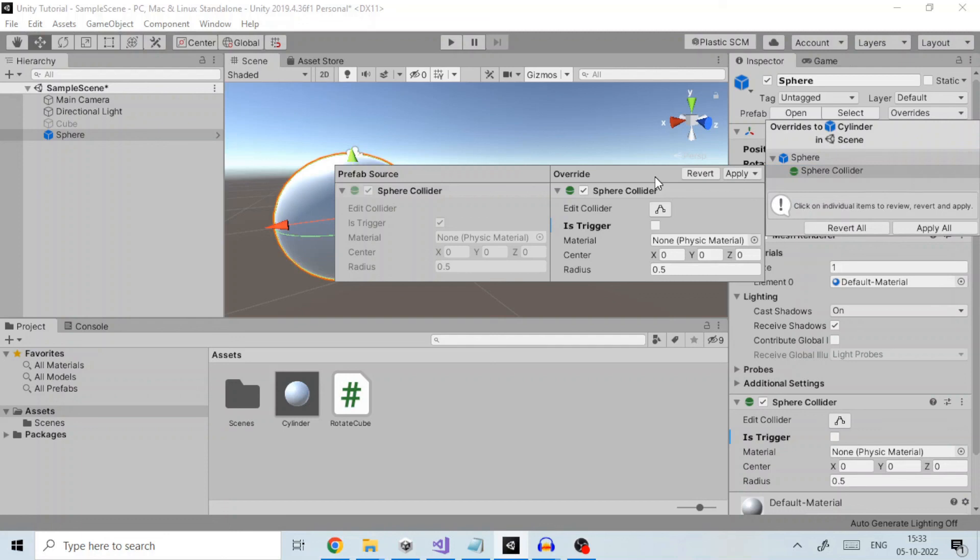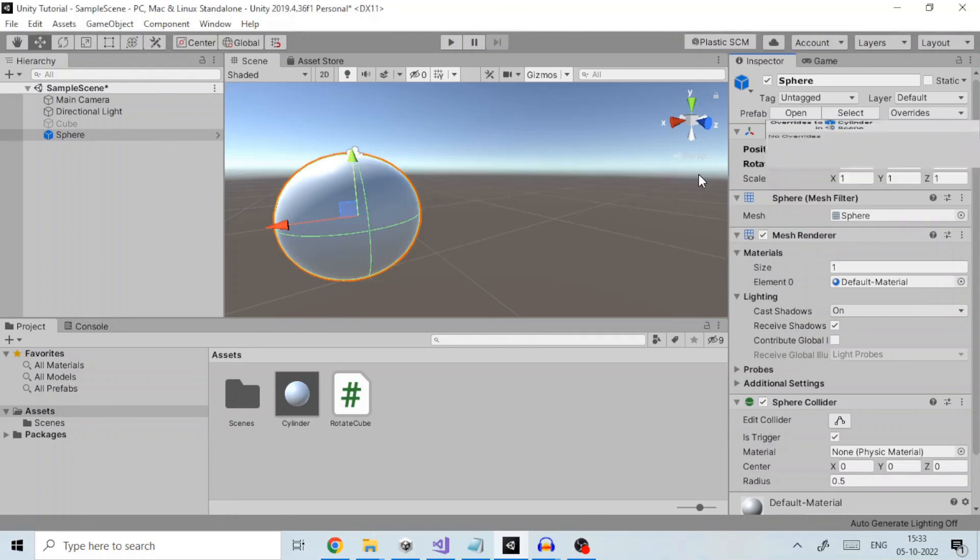If you experiment with overriding properties but then decide you preferred the default values, you can use the revert button to realign the instance with its prefab.